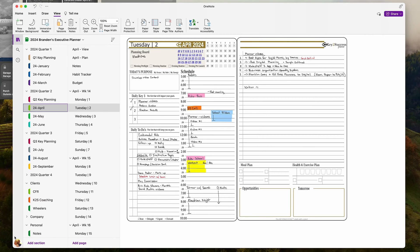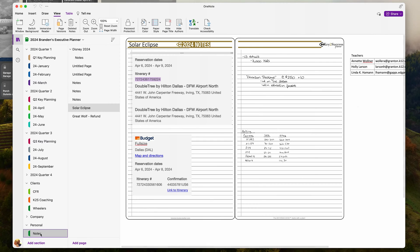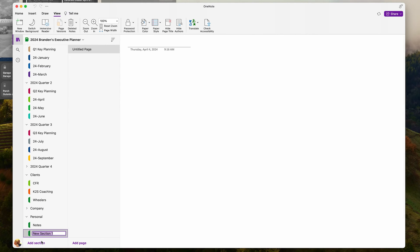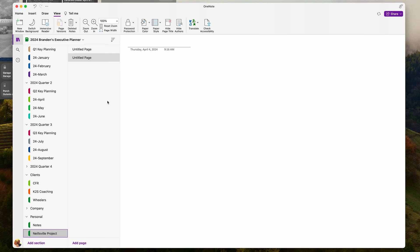I'm going to go ahead into my OneNote and add a new section. I'm going to call it Nealsville Project. Inside here you can see I have a blank page. If I hit Add Page, it just creates another blank page for me.